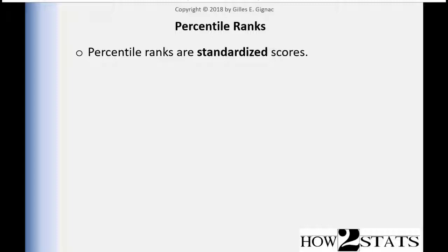So percentile ranks are standardized scores. That is the same thing as ranks. If you haven't watched the ranks video, I encourage you to watch the ranks video or check it out in the textbook before looking at percentile ranks, because I described standardized scores there.